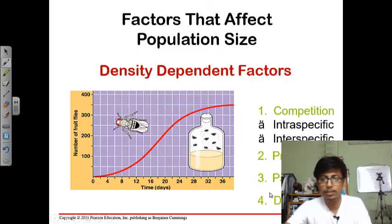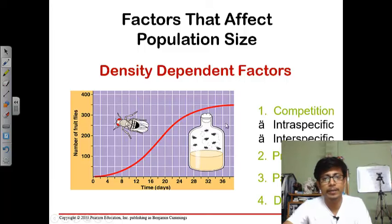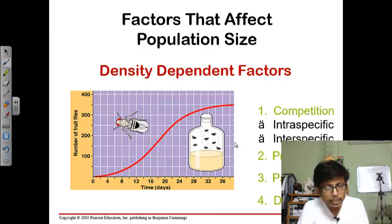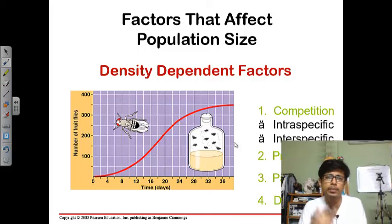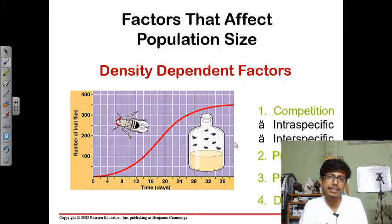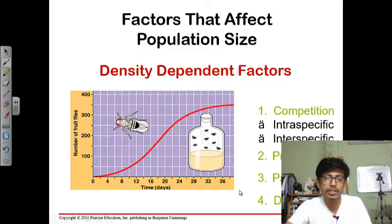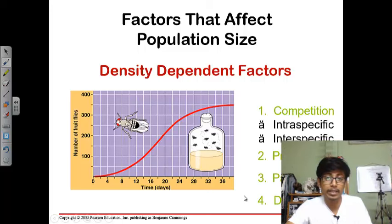The fourth density dependent factor is disease. As a huge number of individuals are present, there will be contaminations and pollutions, and a rising population comes with different side effects. Disease is one of those side effects — it will kill some individuals. In the human population, due to advanced technology and medical science, we are fighting disease and still growing in population.